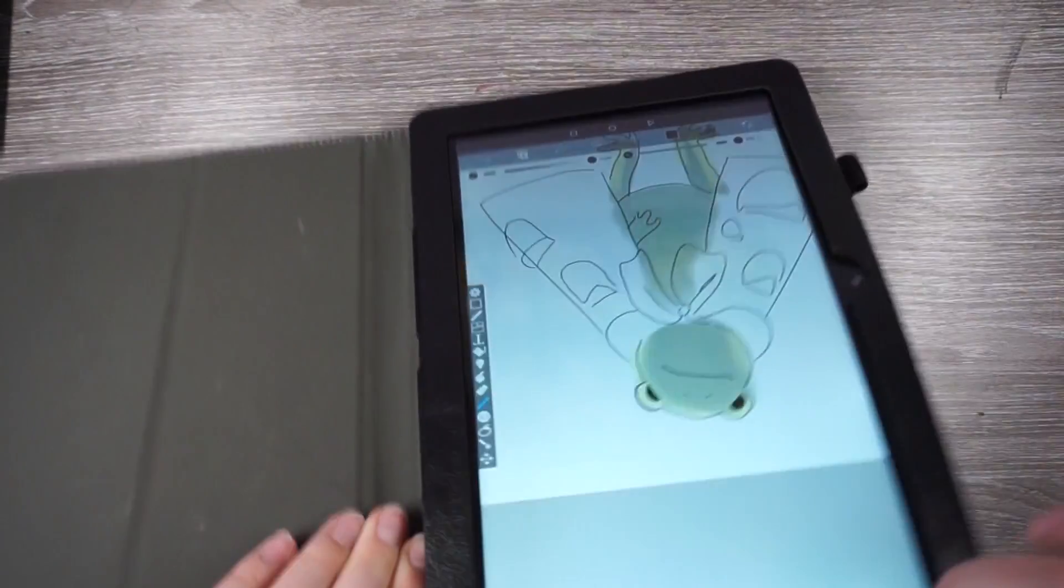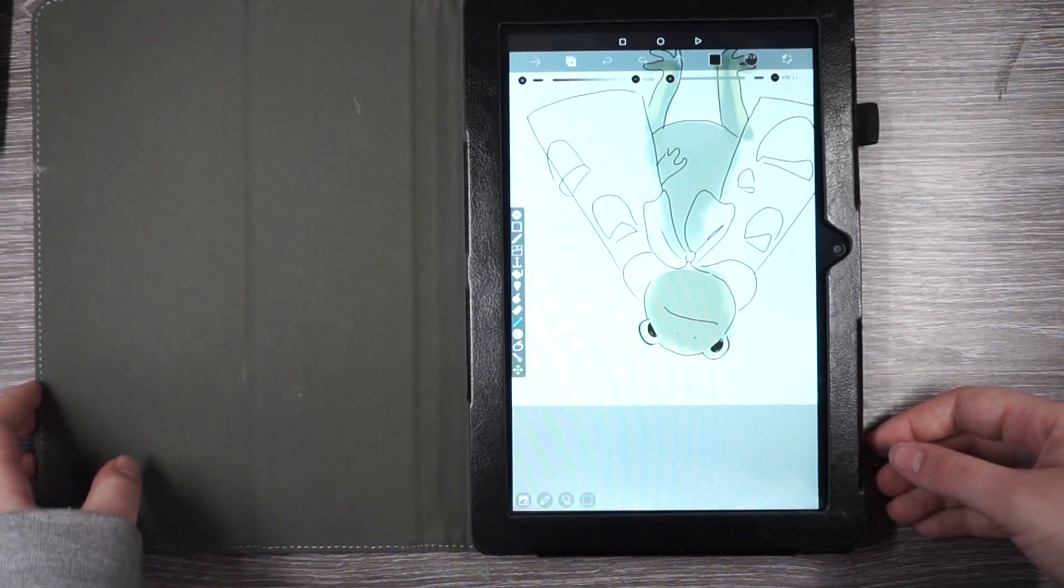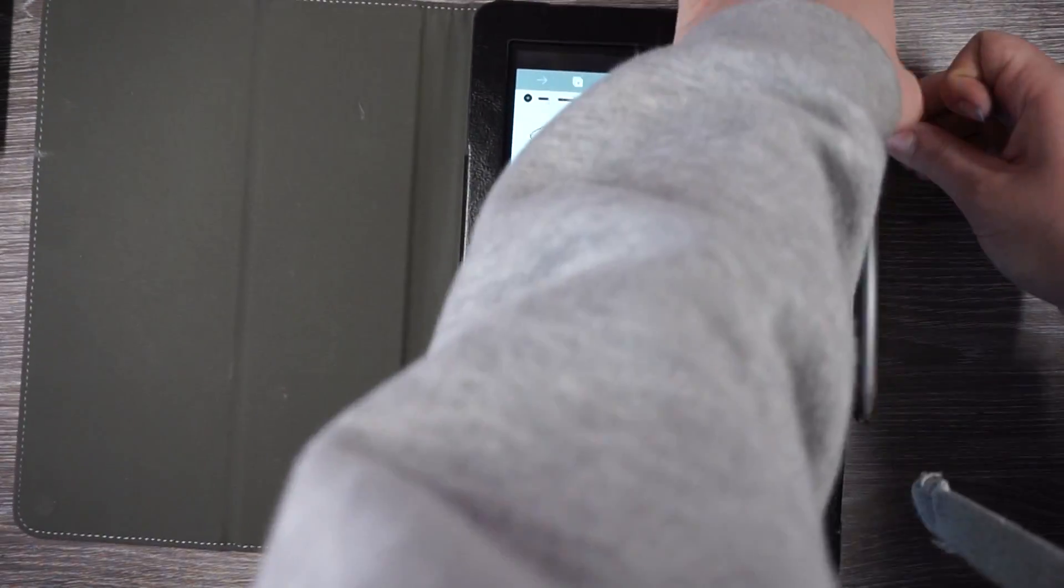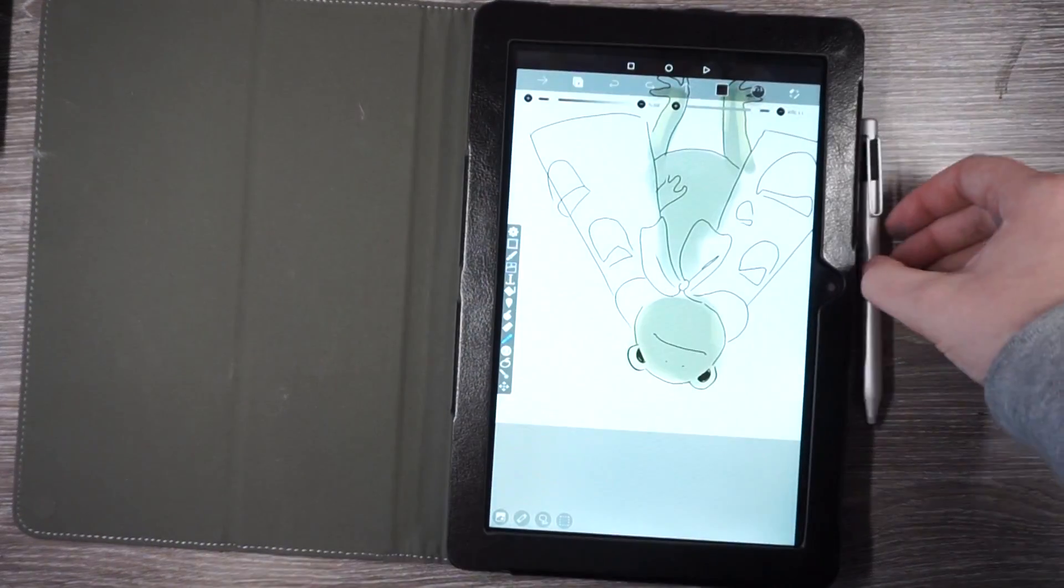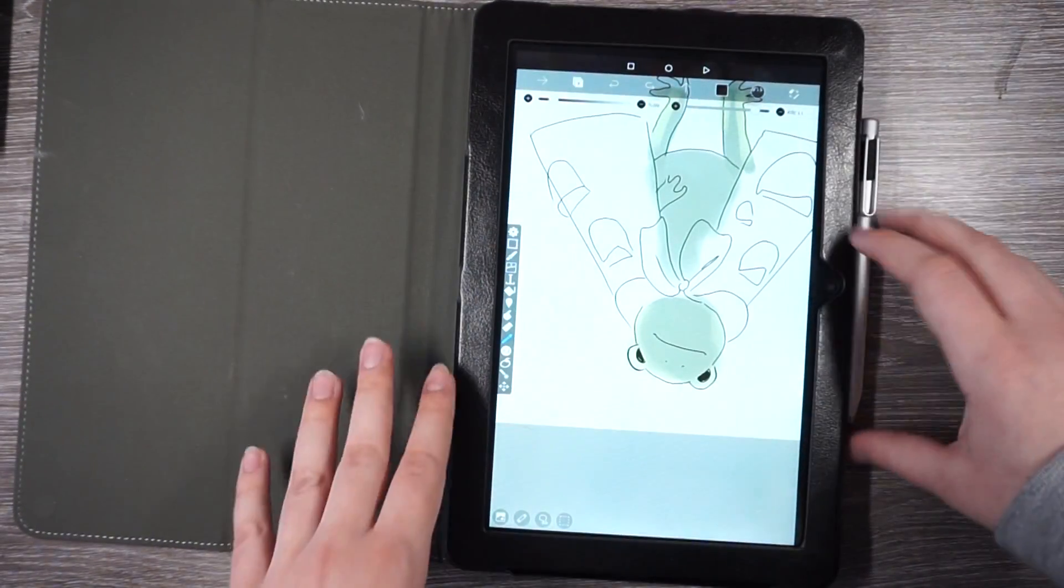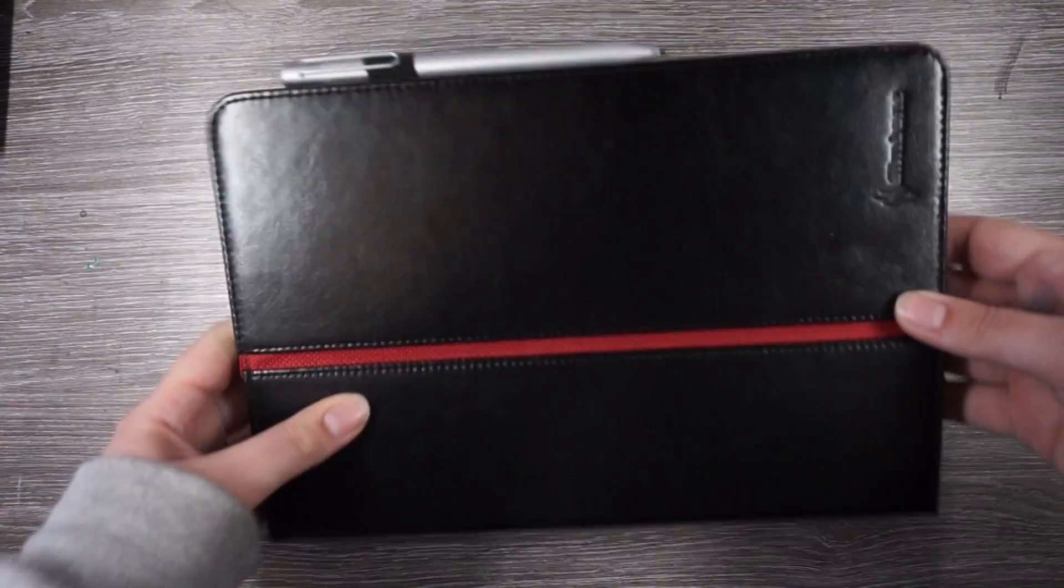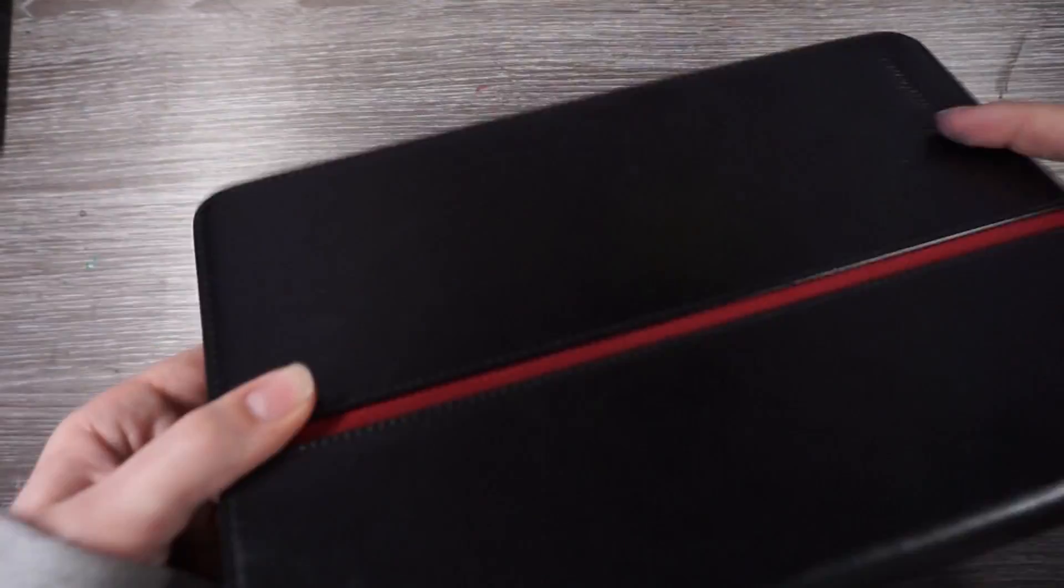So the screen protector that comes pre-installed is glossy. I assume you can peel it off and put one on. You can probably put a different one on if you can find one that's being sold. And it says on the website here, it comes with one year of warranty. Also, something else I wanted to mention was the battery life.